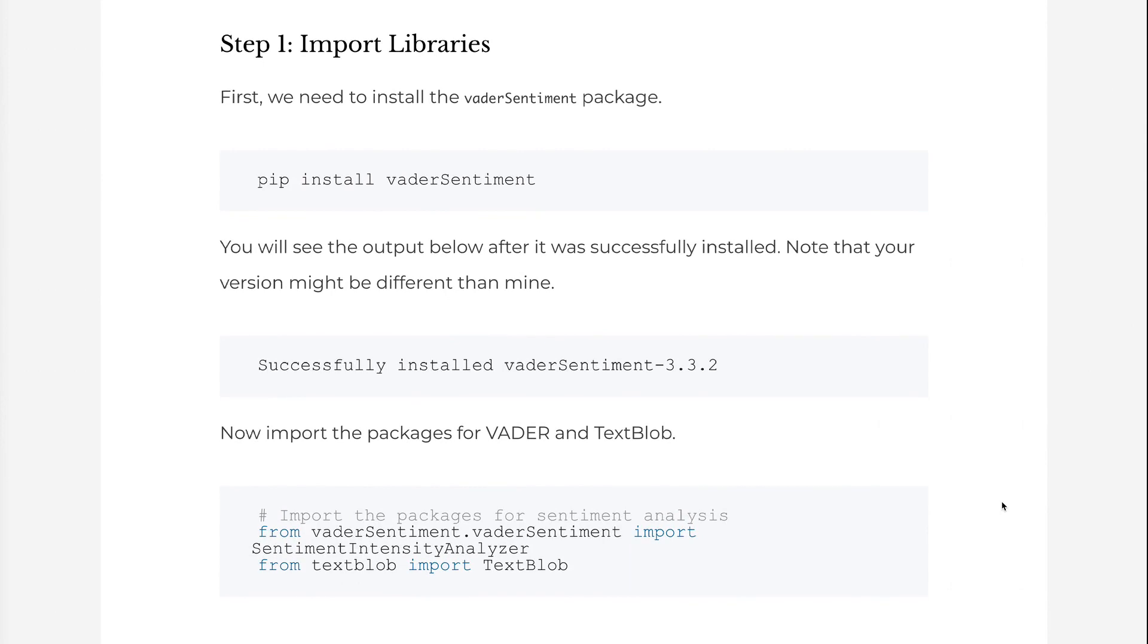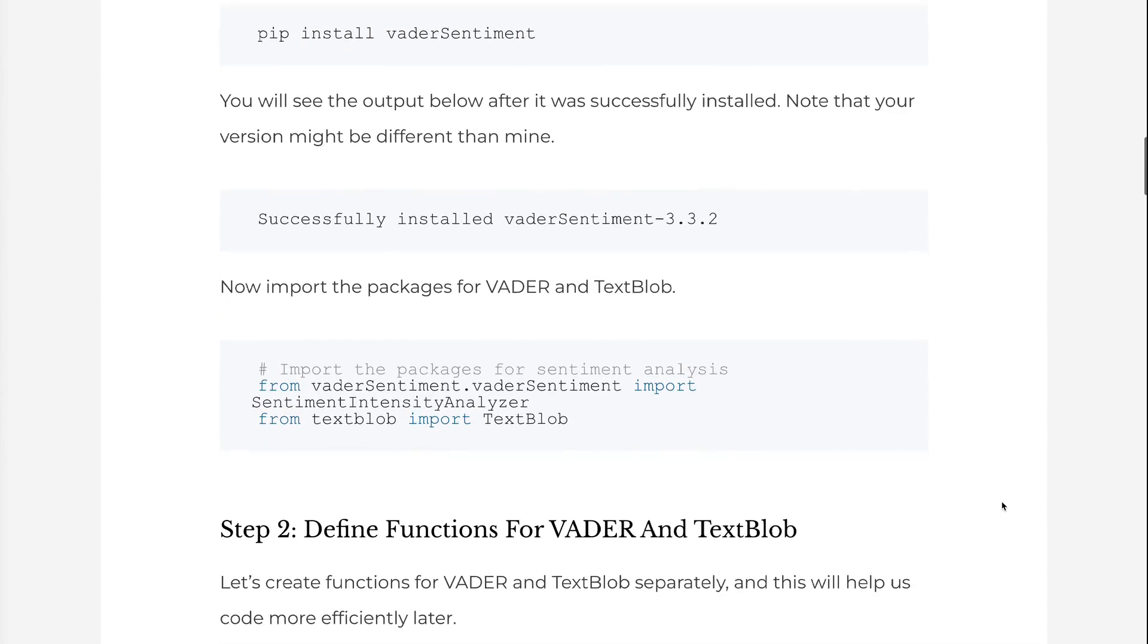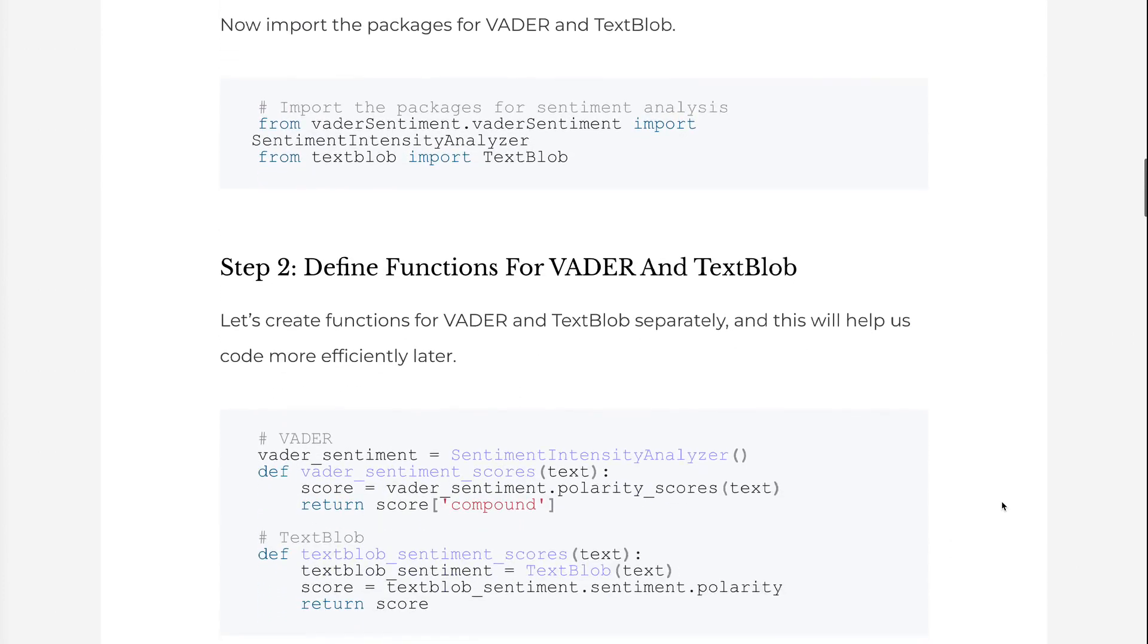Now import the packages for Vader and TextBlob. Let's create functions for Vader and TextBlob separately, and this will help us code more efficiently later.